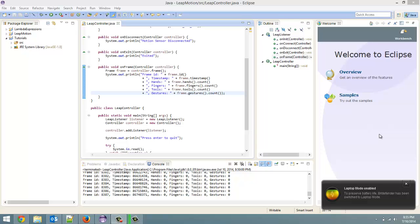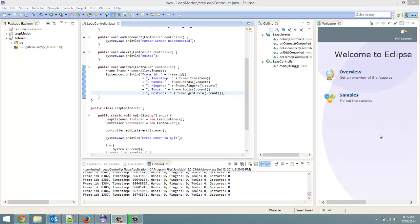How's it going everyone? Adam here from Coding Basics and welcome to tutorial number four in my Programming Leap Motion with Java series. Last video we went over getting frame data. This video we're going to be going over hand data.